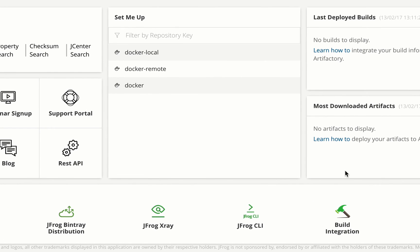The setup wizard creates three docker repositories in Artifactory. A local repository called docker local where you can deploy and serve your own docker images.